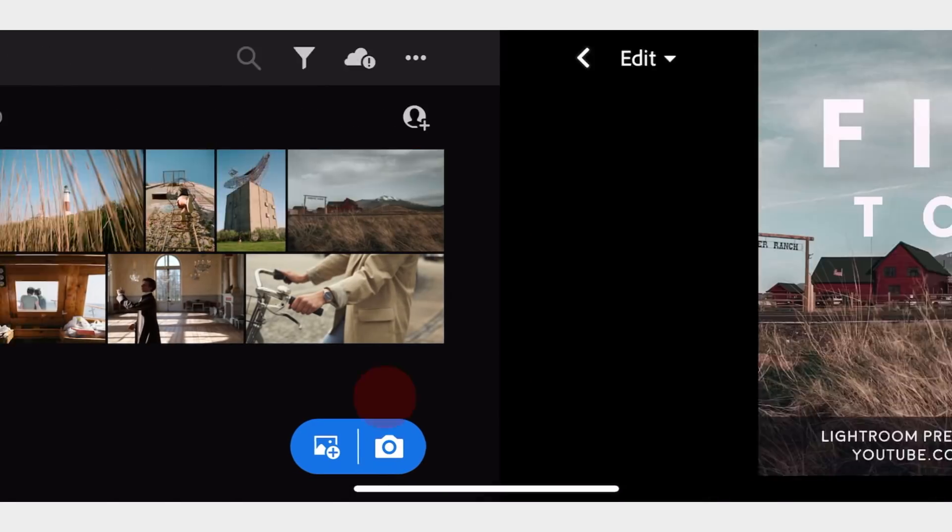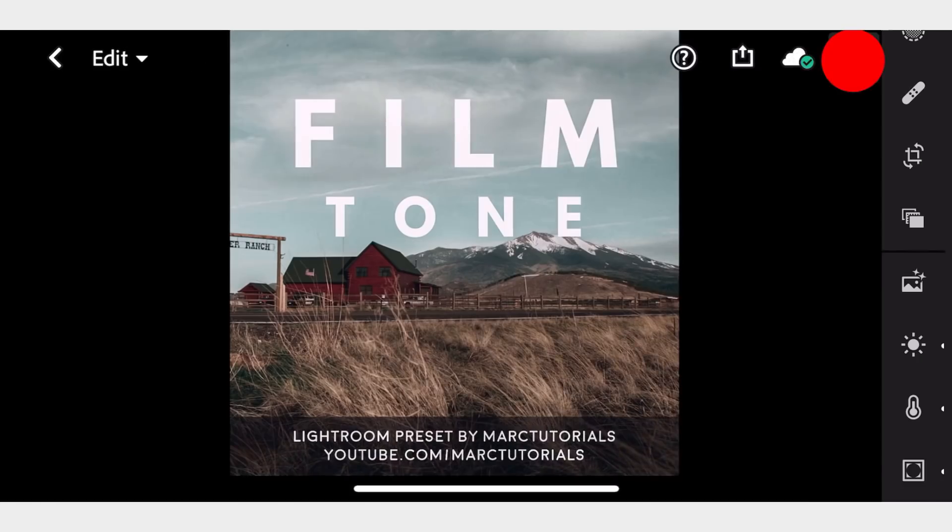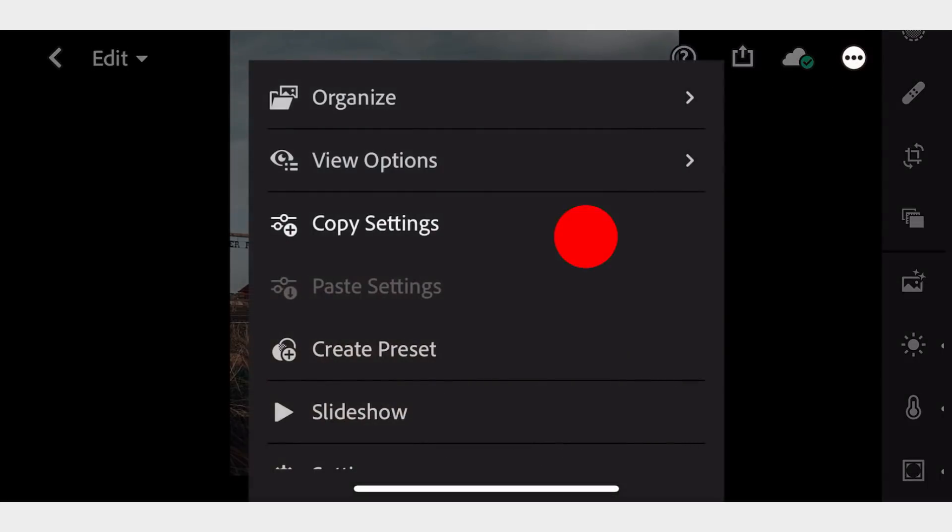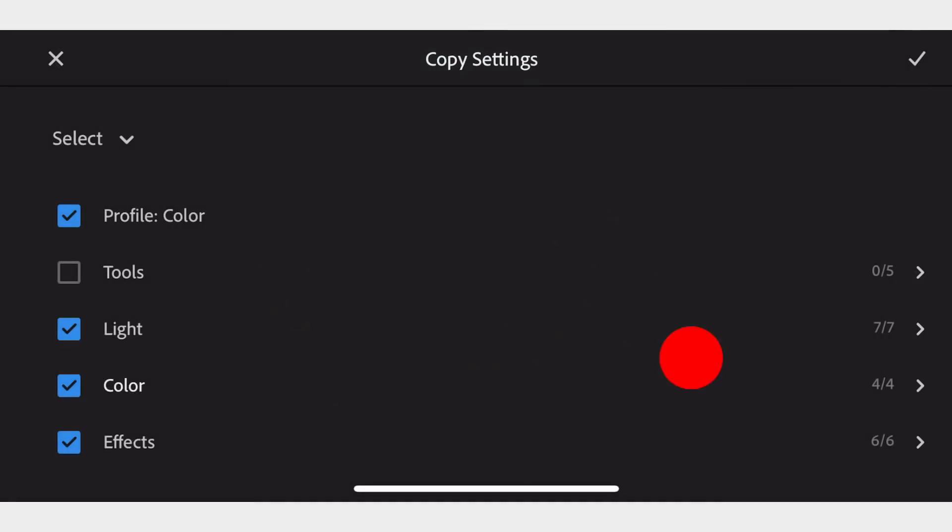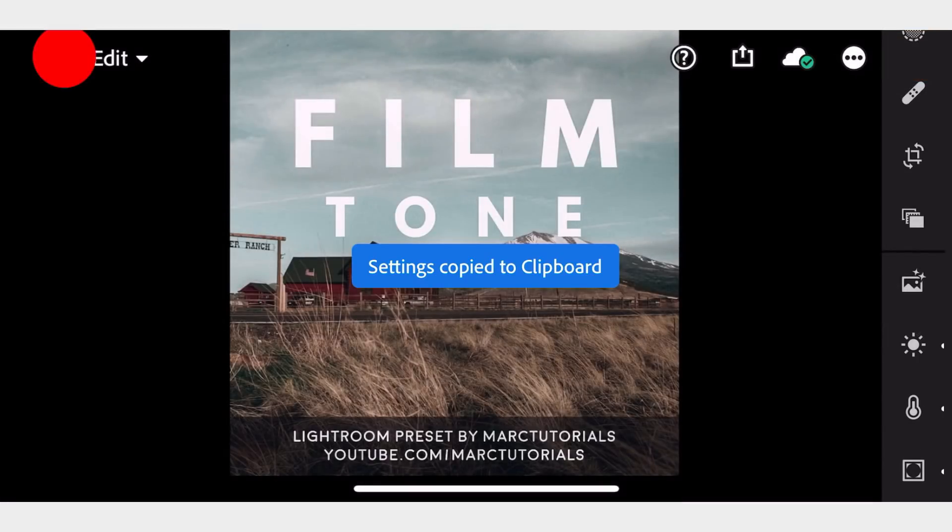Here's the FilmTone DNG file. Let's copy and paste the settings to the photos that we want to edit.